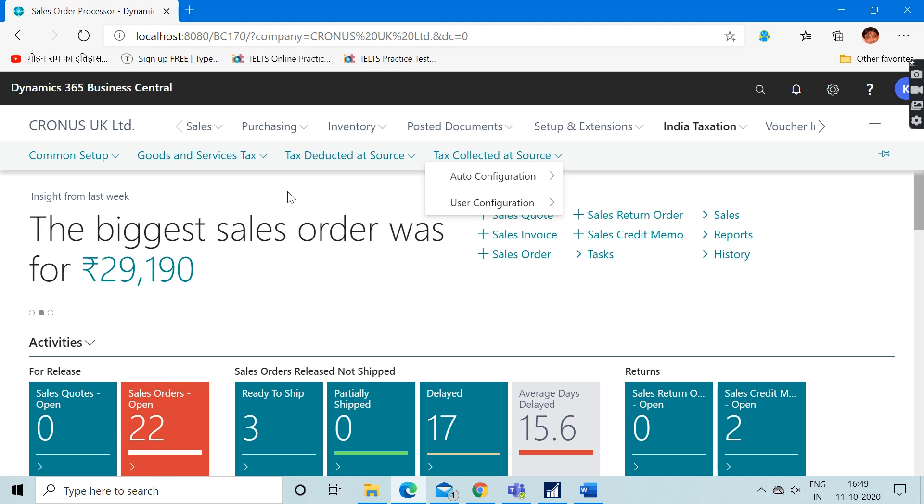I can say that because it is in preview version, maybe because of that reason they have not changed the caption. There could be any other reason also. I personally don't know the reason behind that.